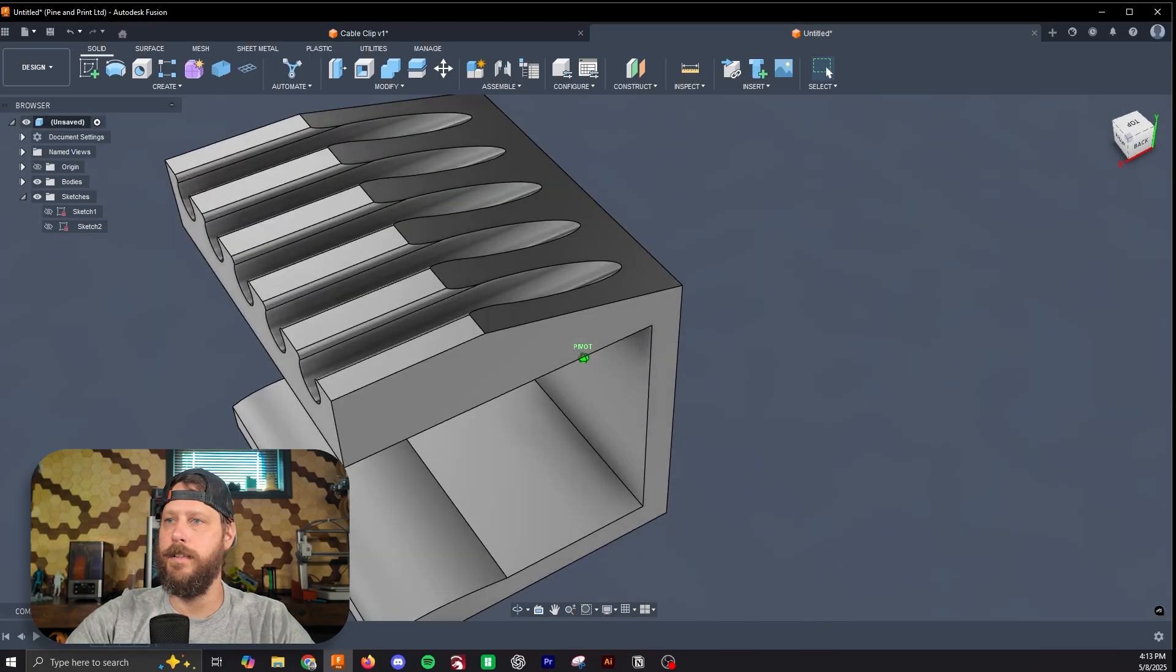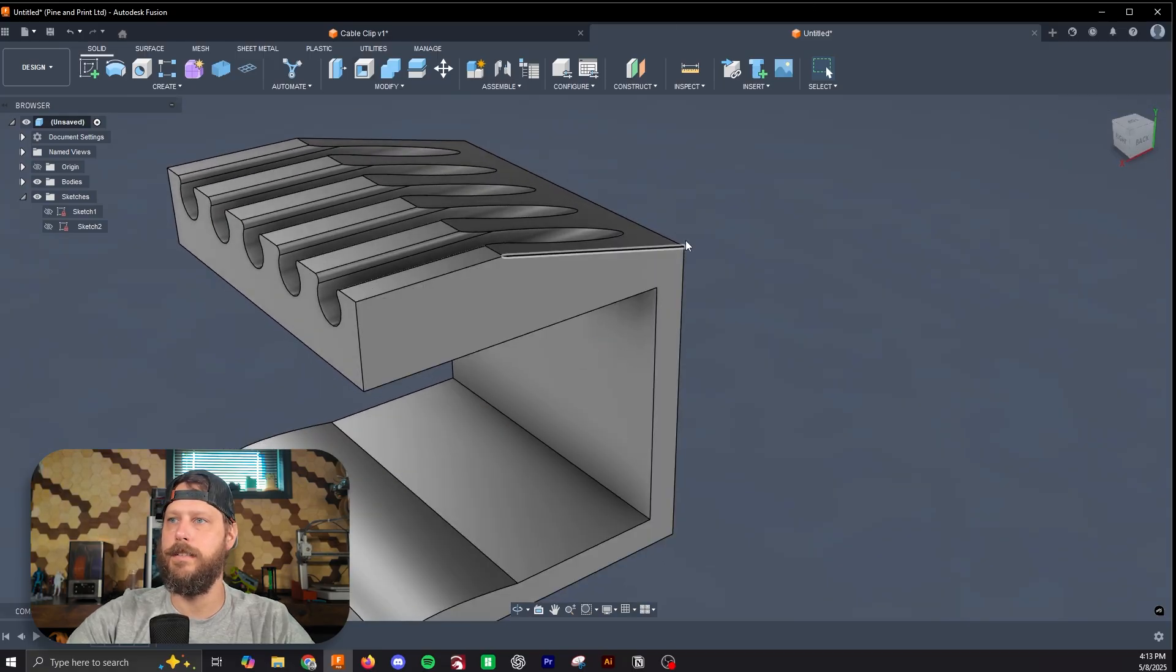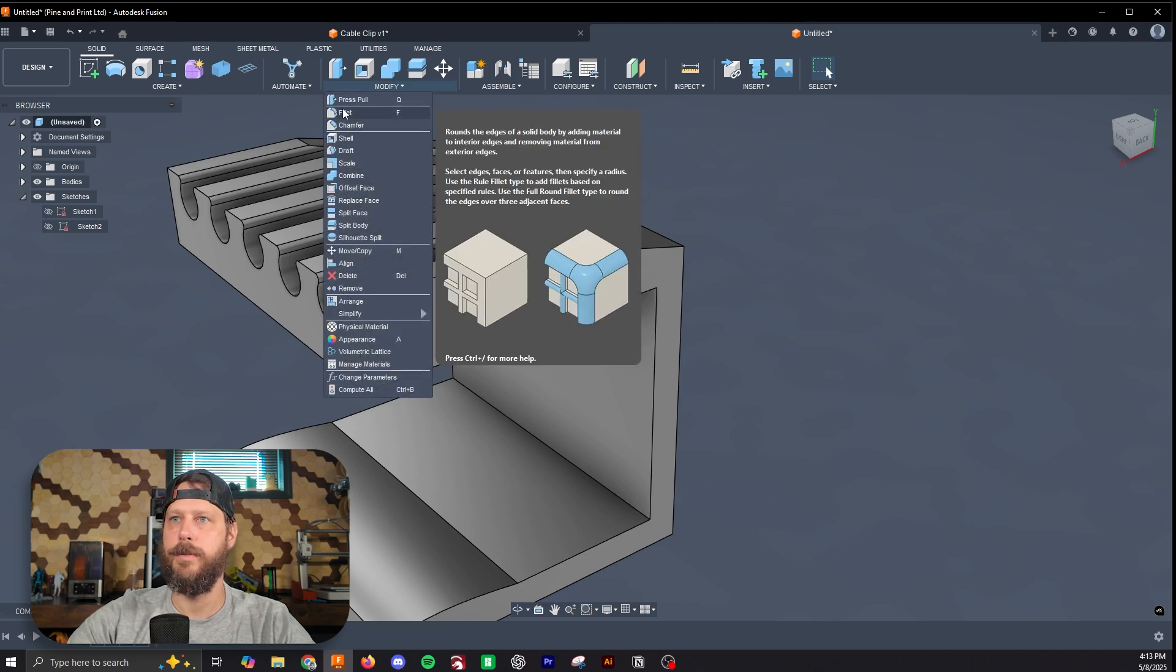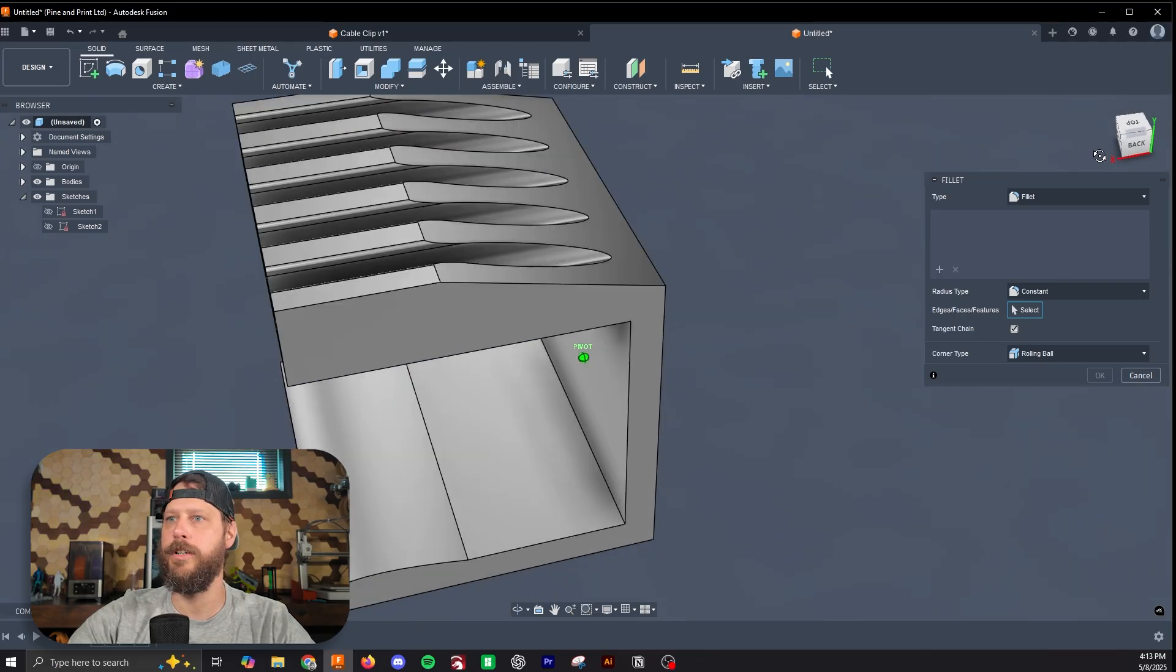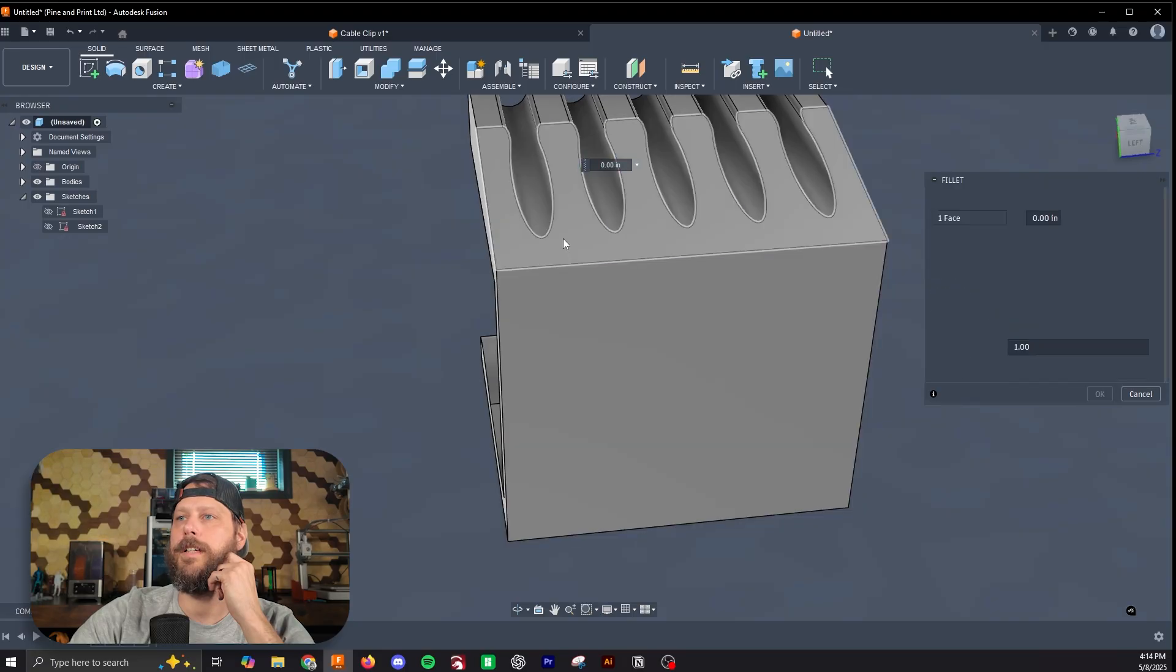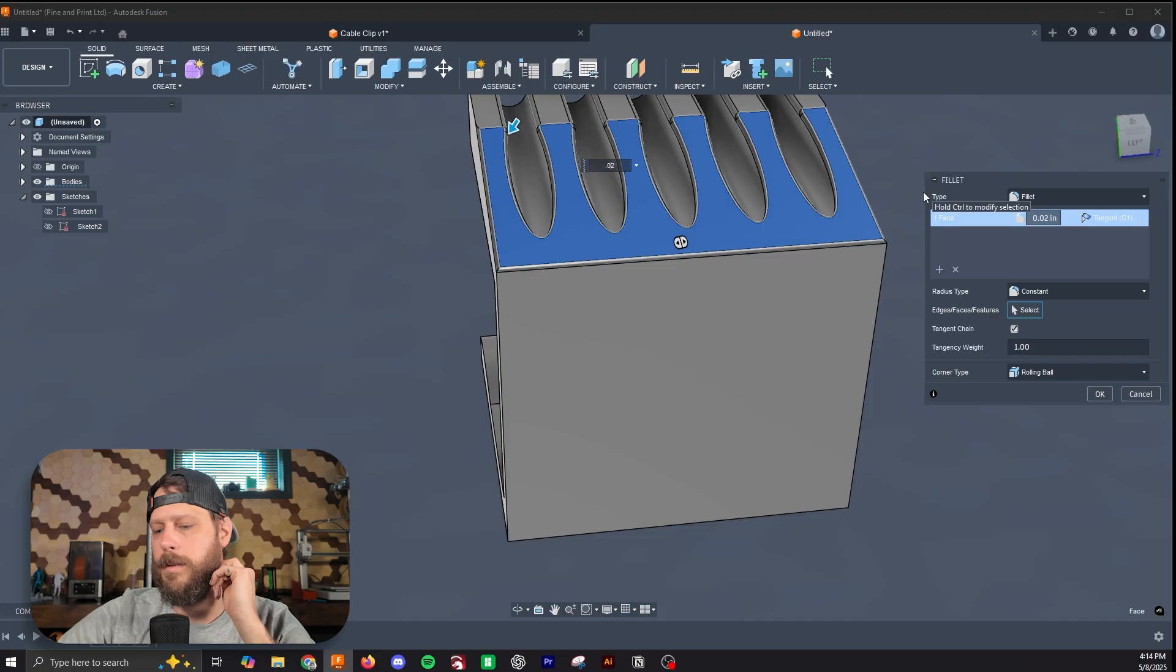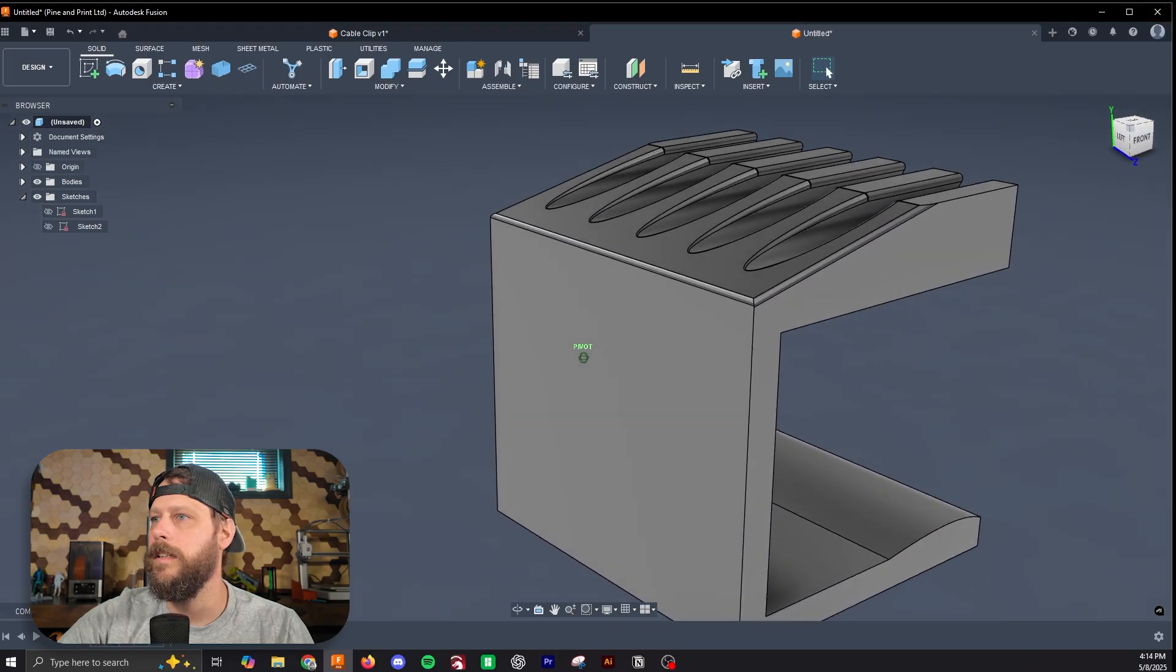So now the last thing we really need to do is purely aesthetic. I'm going to add fillets to some of these hard lines to make it look a bit cleaner. So we'll select fillet again. You can hit F on your keyboard as well. I'm going to do 0.02, 0.025 to match that top one actually. That gives that a nice look.